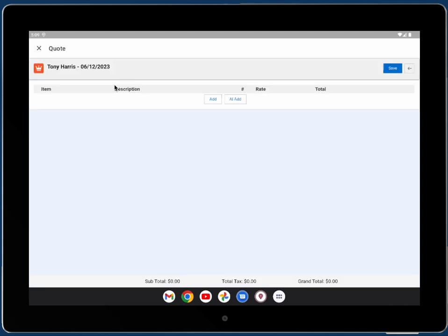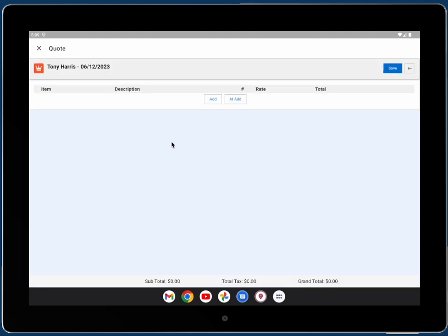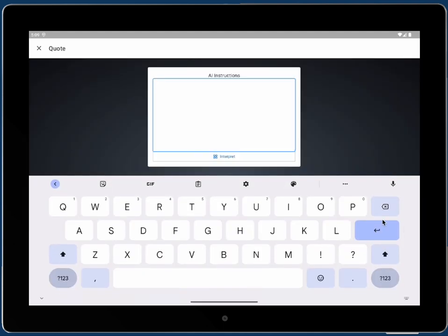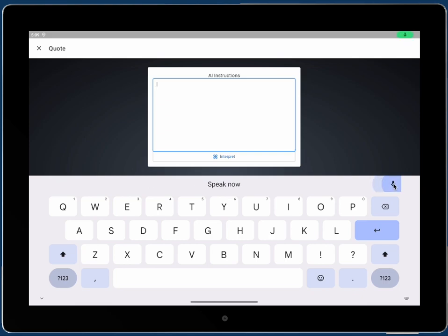We open our quote builder and we're going to build this quote with our voice. Alright, let's build a quote.